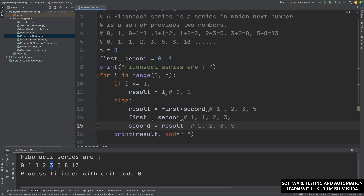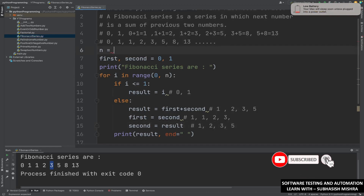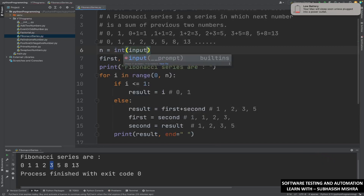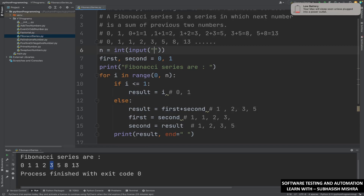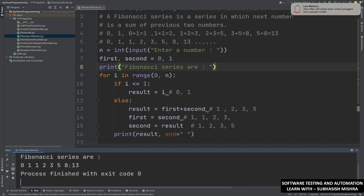This is how you can write a Fibonacci series. If you do not want to hardcode the value, you can use an input — write int(input('enter a number')). If you execute and enter 8, you will see it prints the Fibonacci series for 8 numbers.